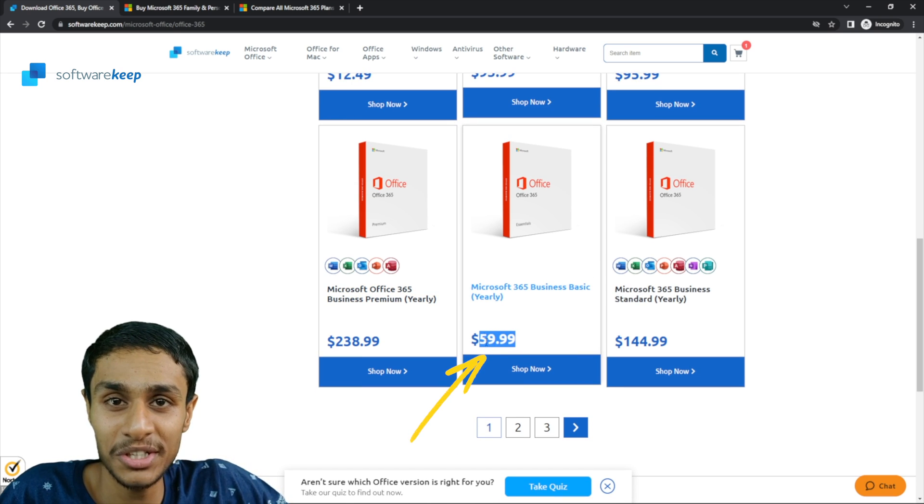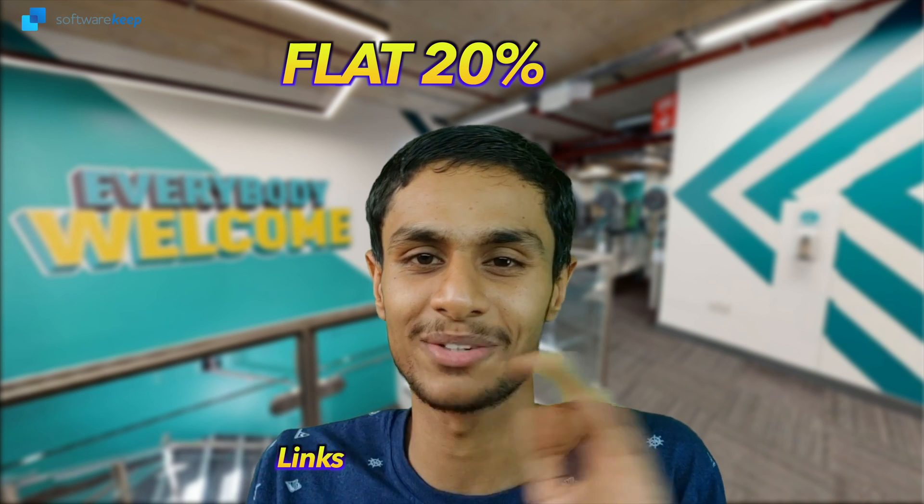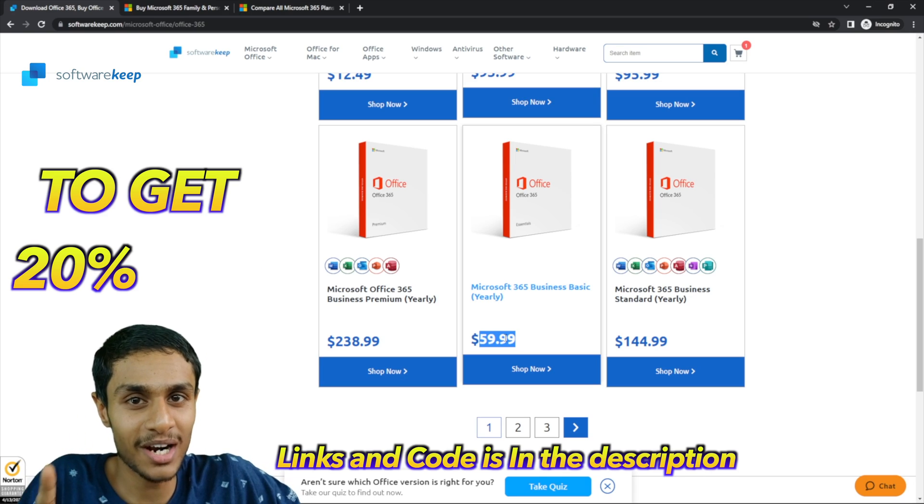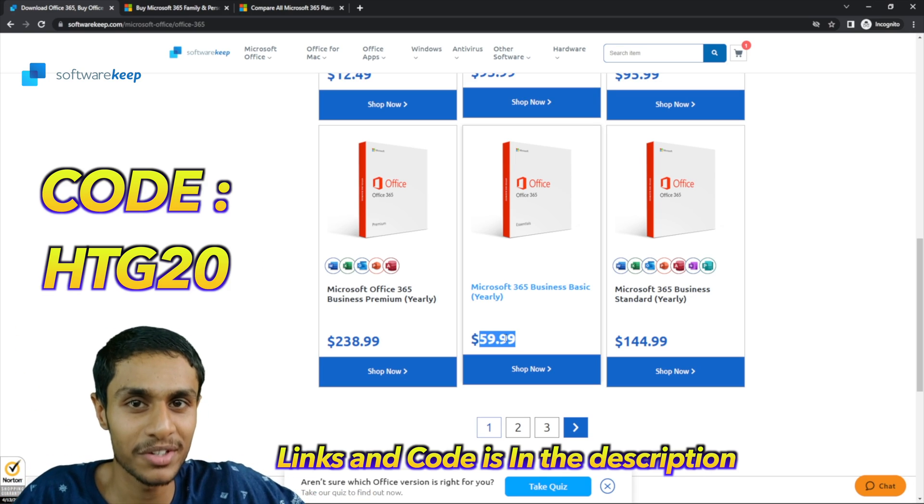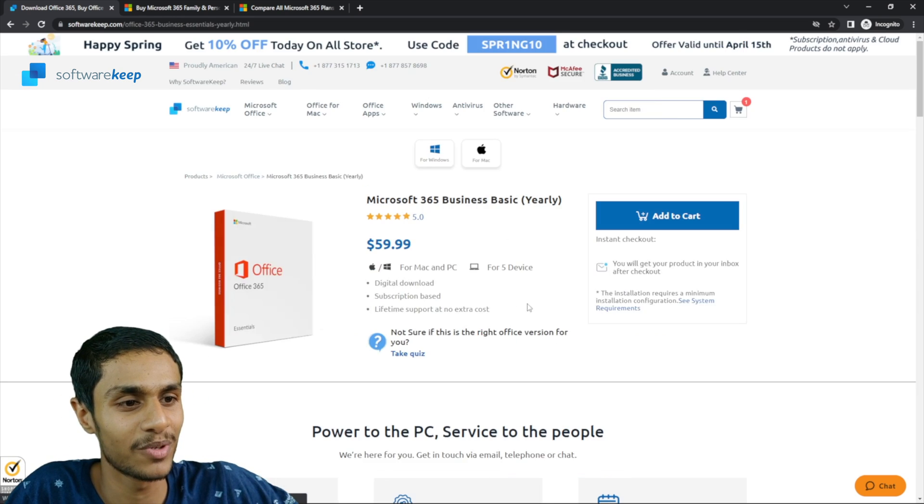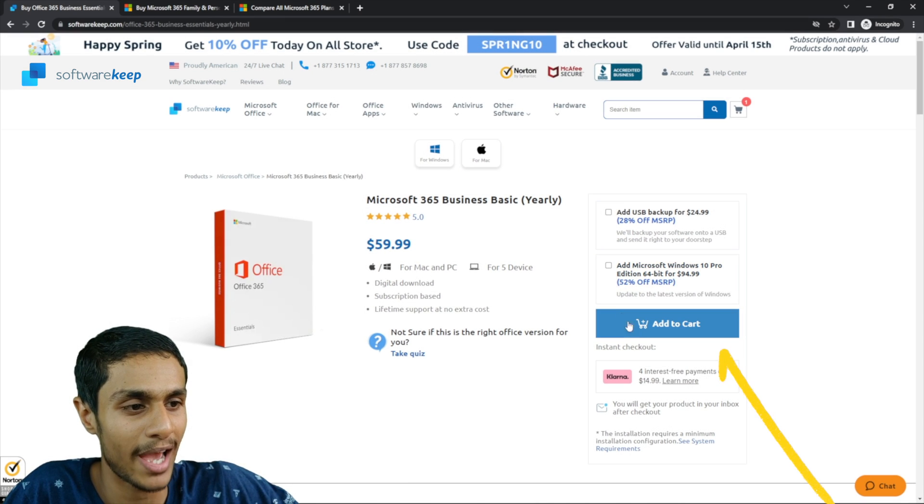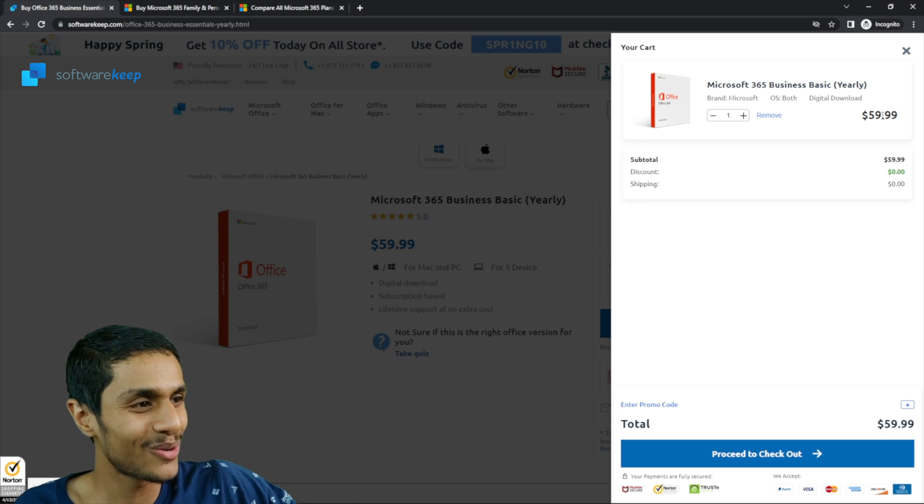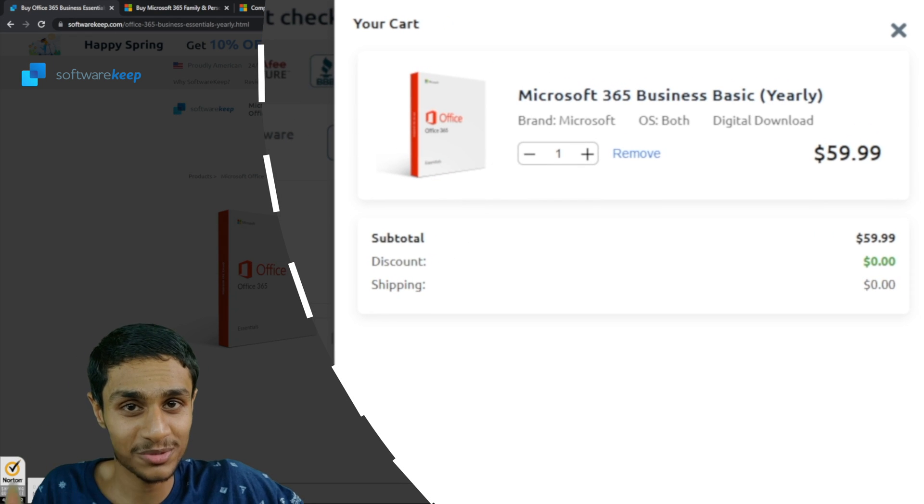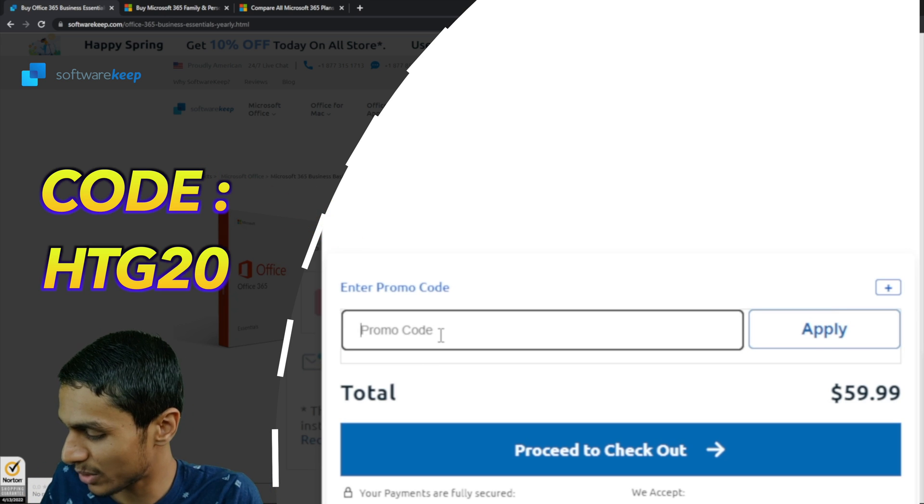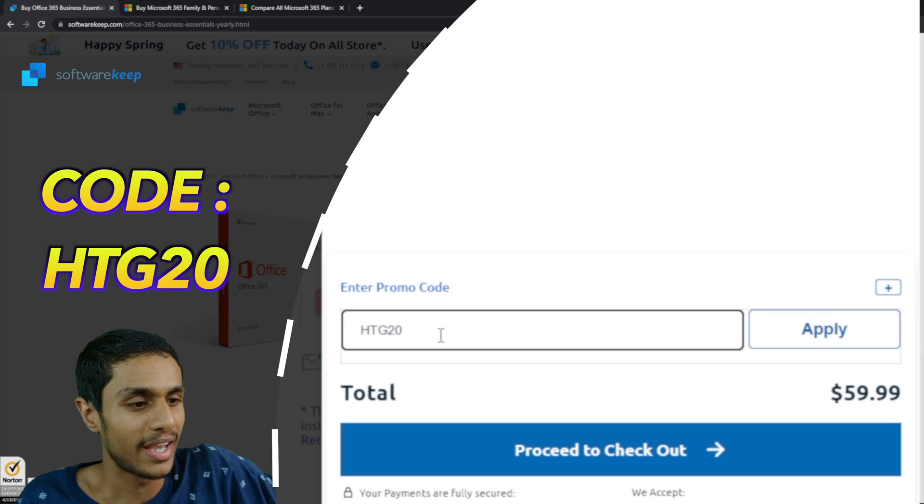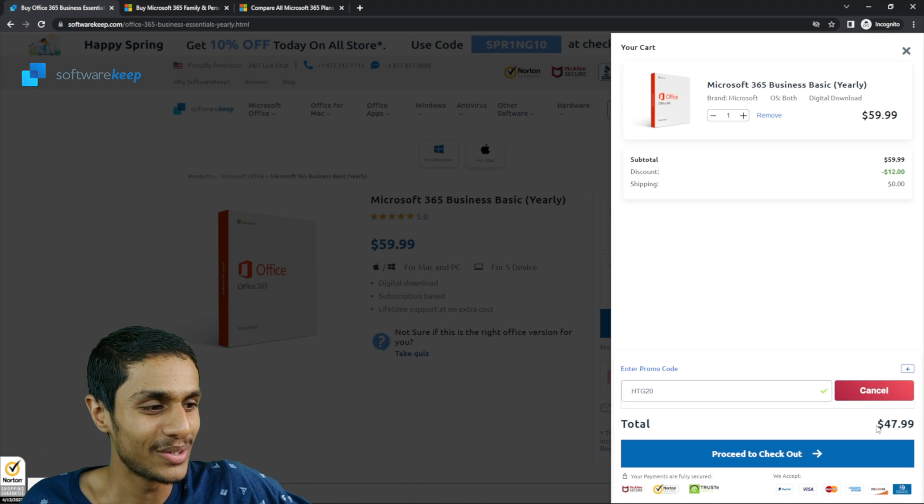Even more crazier than this, when I contacted them, they were kind enough to give all How To Guys subscribers a flat 20% discount. At the checkout, you can apply our special discount code given in the description below for 20% discount. So let's say I need to purchase Microsoft 365 yearly plan. I'm going to add it to my cart. Boom, there you go, it's $59.99. But to get your special discount, click over here, enter promo code, and I'm going to put STG20 and let's apply it.